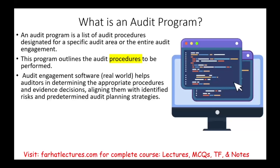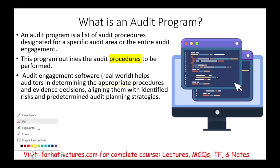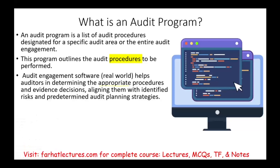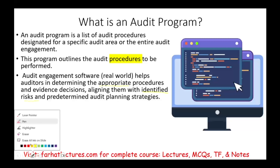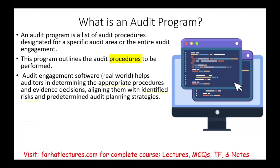In the real world, companies use audit engagement software. What does that software do? It helps auditors determine the appropriate procedures — showing you which steps to perform and what evidence to collect based on your audit engagement, aligning with the identified risk and predetermined audit planning strategy.